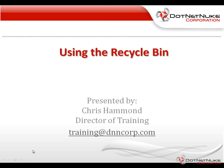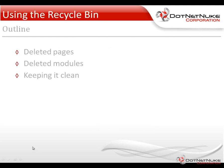Hello, my name is Chris Hammond, I'm the Director of Training for .NET Nuke Corporation. In this short video, we're going to talk about the Recycle Bin in .NET Nuke.